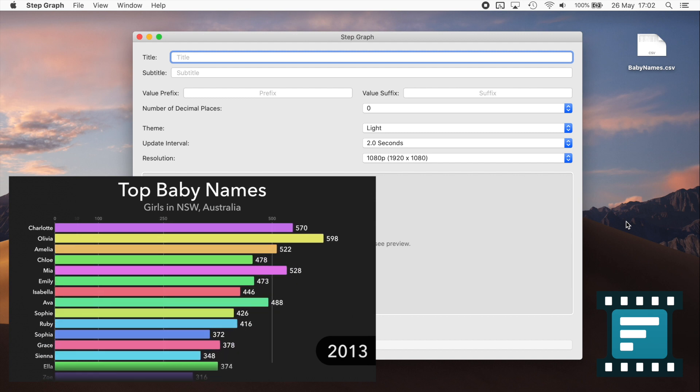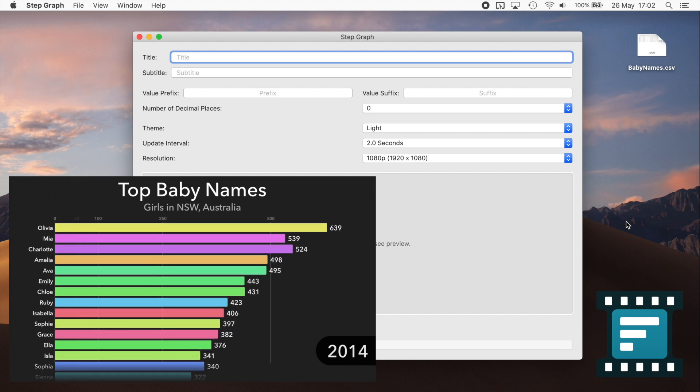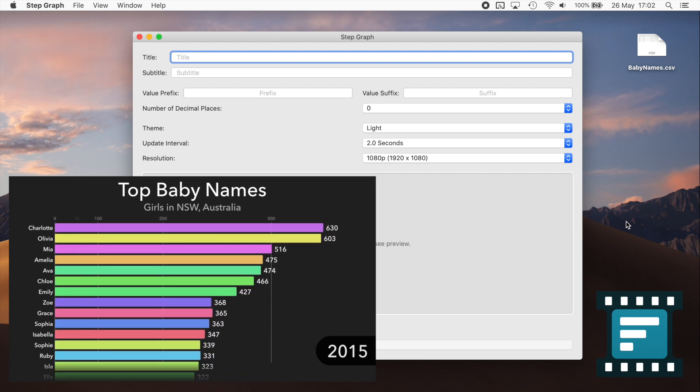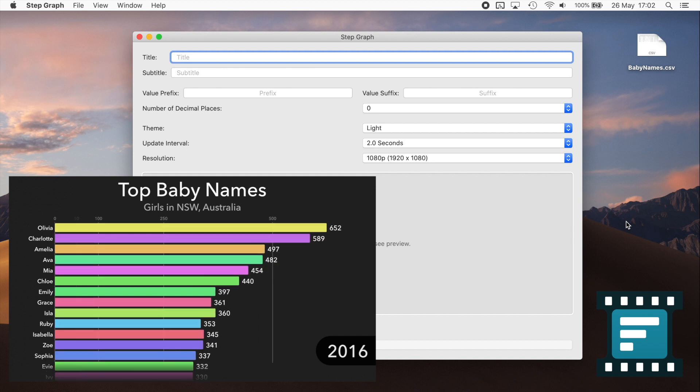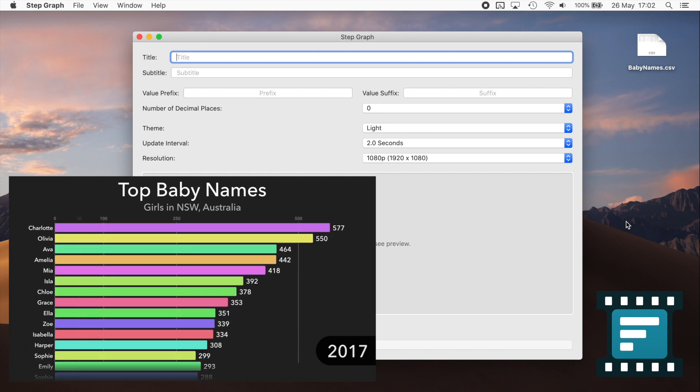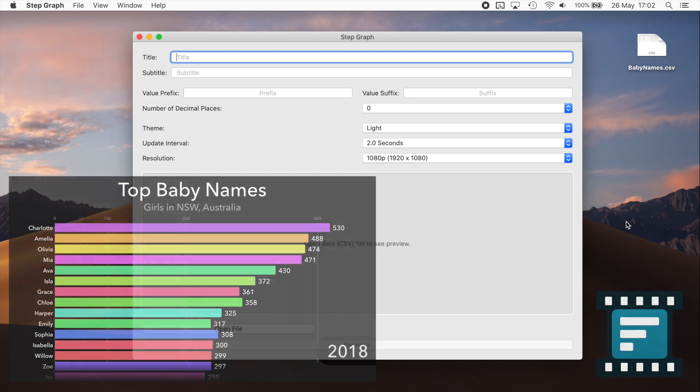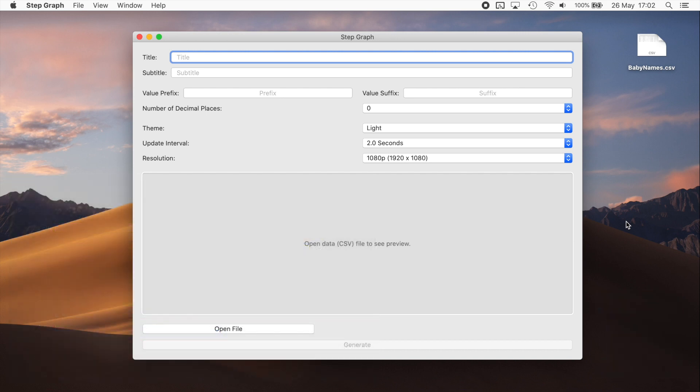The first thing you need to do is make sure that you've got your data in a CSV file format. I have an example here which is the most popular baby girl names in the state of New South Wales over the last decade.